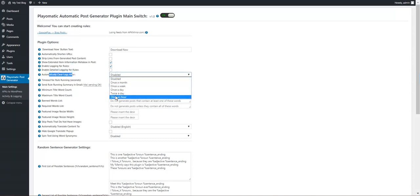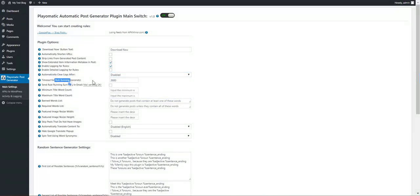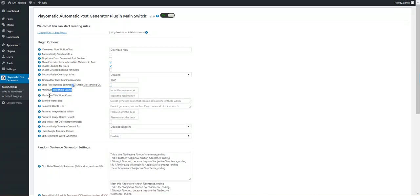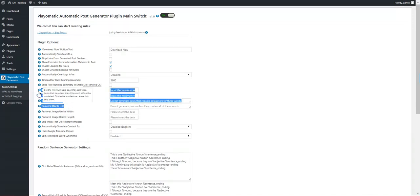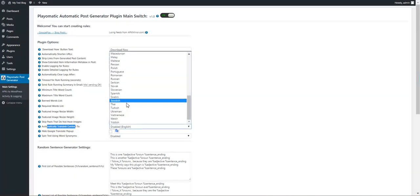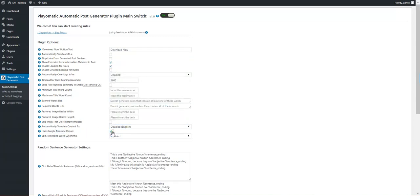You can enable logging for rules, enable detailed logging, automatically clear logs after a period of time, and set a timeout for rules — if a rule takes more than this amount of time to run it will be stopped. You can also send a running summary to an email address. Minimum and maximum title word count restrictions apply — if a post does not meet these restrictions it will not be posted. You can filter chart image resize size to resize the featured image, skip posts that do not have images, and automatically translate content using Google Translate to any language you choose.